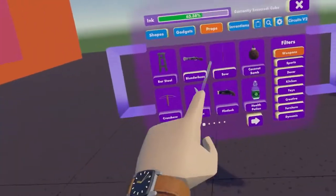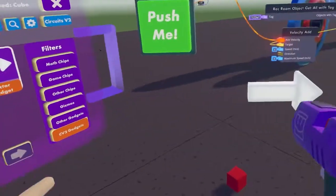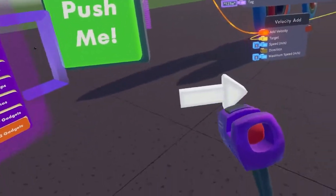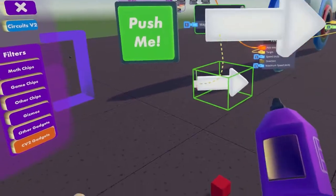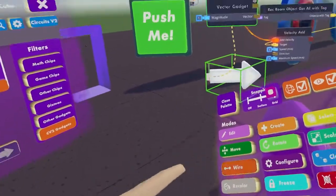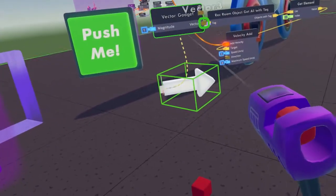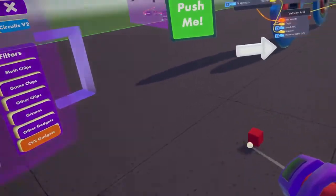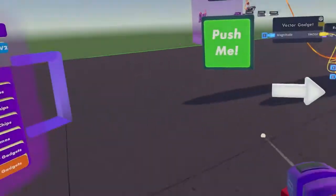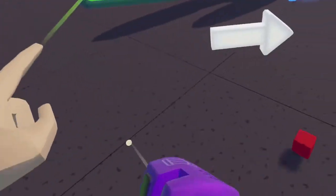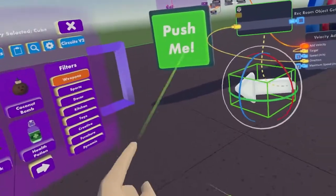So let's create a vector gadget and let's have it go to the right. Let's go ahead and make it, and then we hook up the vector to the direction. Now when I hit the button, it should push it to the right.